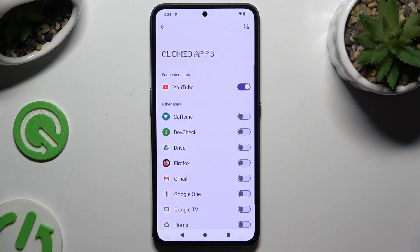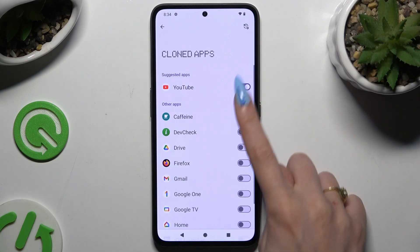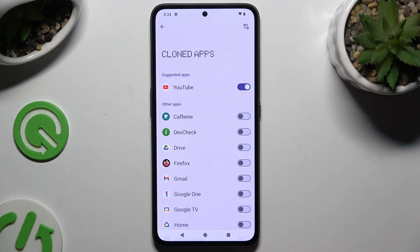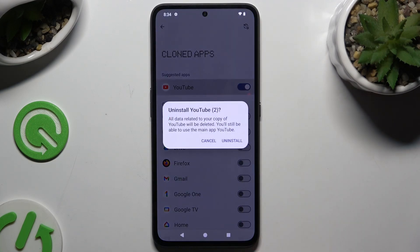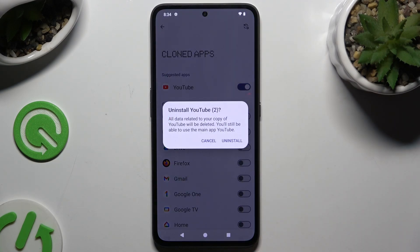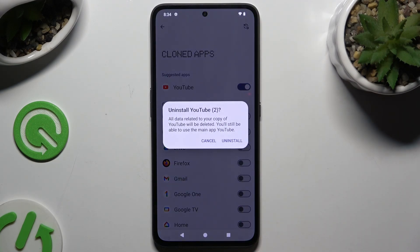To delete this clone, go back to the same settings and click on the purple switcher. Then tap on Uninstall and wait.